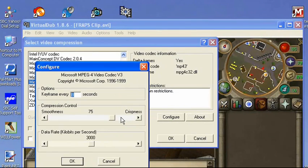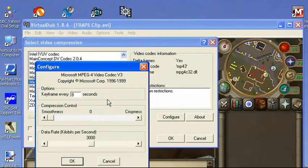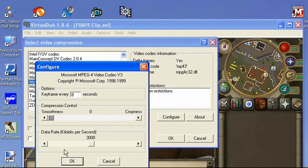You press Configure, and put the smoothness all the way down to zero. As far as I've been able to tell in video editing, this doesn't affect the quality at all.